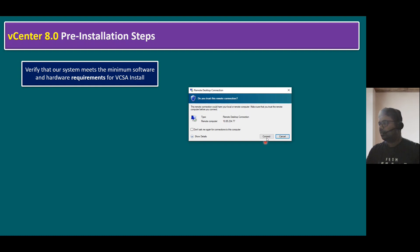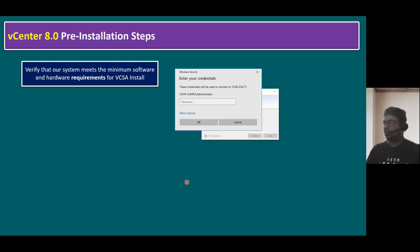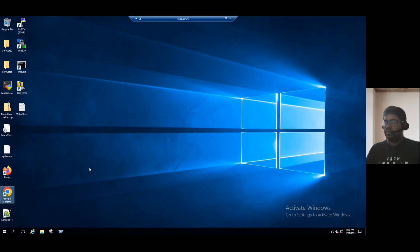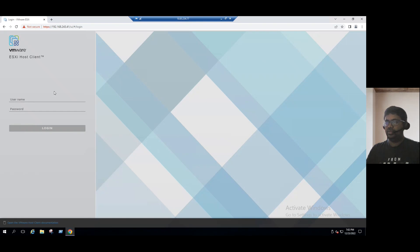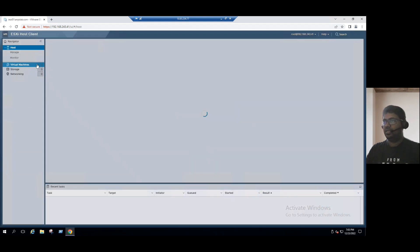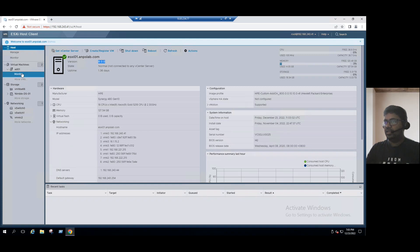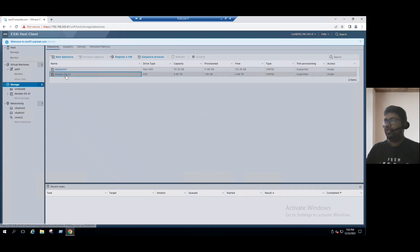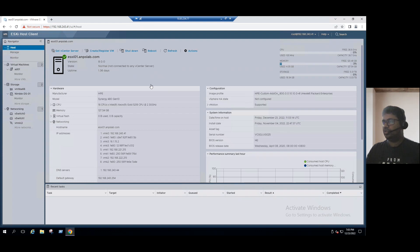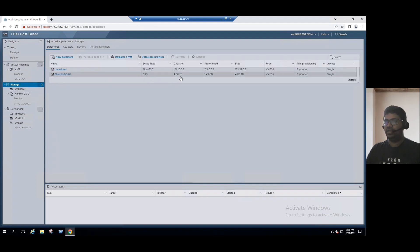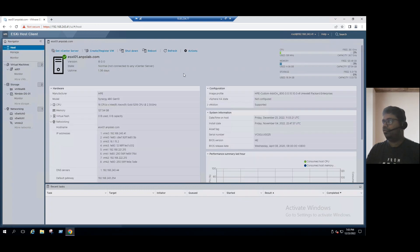Let me connect to our lab system and log into our ESXi host to verify the resources. This is ESXi host version 8.0. When you select the datastore, we can see the Nimble storage datastore with approximately 4.88 TB of space. And from the summary tab, we can see enough CPU, memory, and storage are available. So we are good to start with the installation.